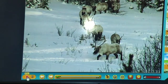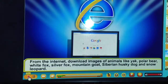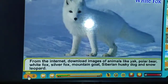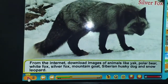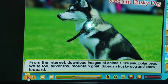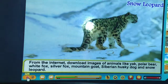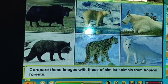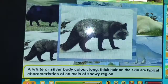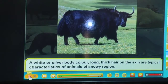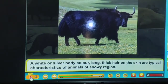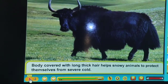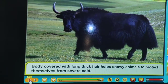Adaptation in animals of snowy regions: download images of animals like yak, polar bear, white fox, silver fox, mountain goat, Siberian husky dog and snow leopard, and compare them with similar animals from tropical forests. Long thick hair on the skin is a typical characteristic of animals of snowy regions — it helps them protect themselves from severe cold.